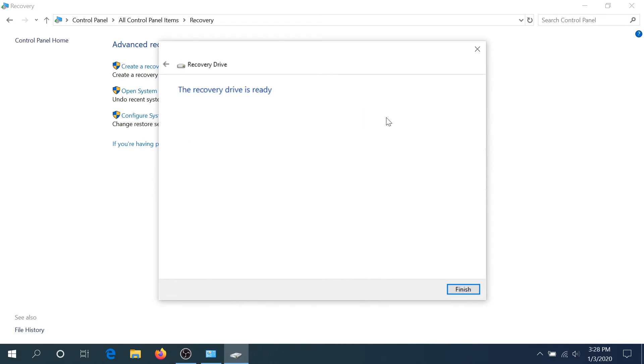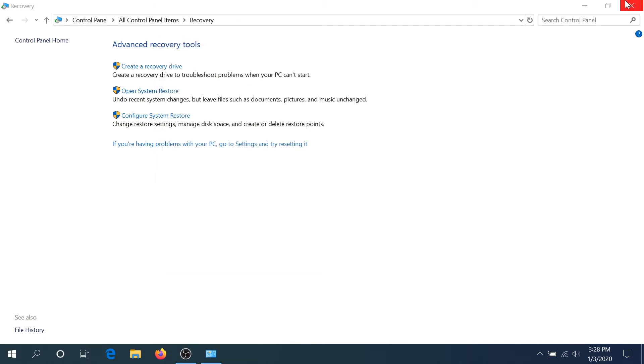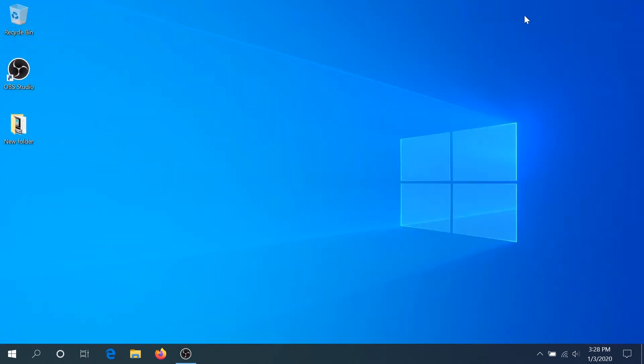Once the process is complete, click on Finish and now we can close everything. And now I'll show you how to use this recovery drive.